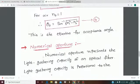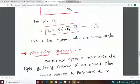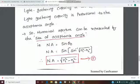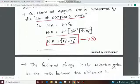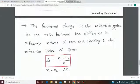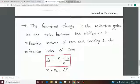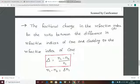To summarize: the acceptance angle formula is theta_0 equal to sin inverse of root of (n1 squared minus n2 squared), and the numerical aperture formula is NA equal to root of (n1 squared minus n2 squared). Next, we discuss the fractional change in refractive index.